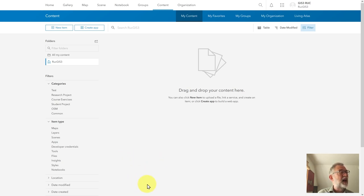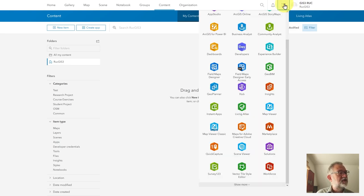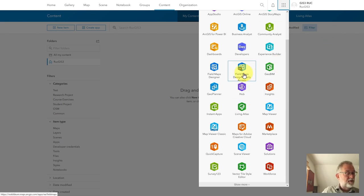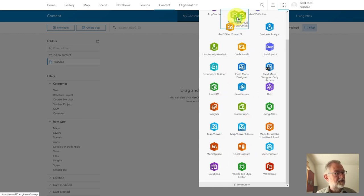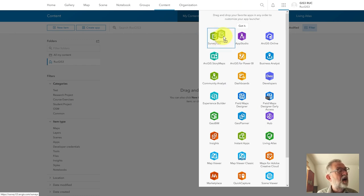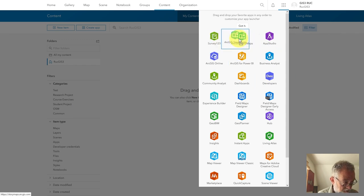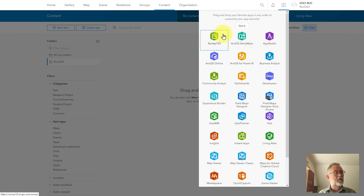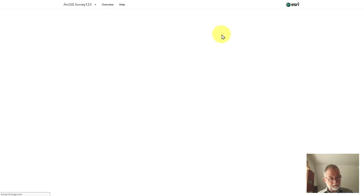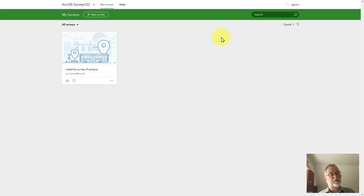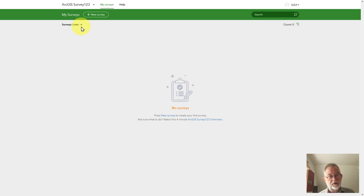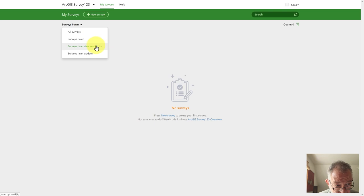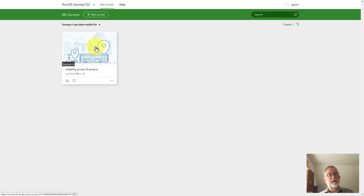So let's take a look at that. The first thing you do is go to the nine dots or applications. If you haven't rearranged them they'll be in some order — in this case Survey123 is at the bottom. I use it quite a lot so I'll move it up to the beginning, and I'll also want Story Maps. Those are the two apps I'll be using. In Survey123, clicking that will bring me to my surveys where I can see all surveys. If I go to surveys I can view results from, we have this one.